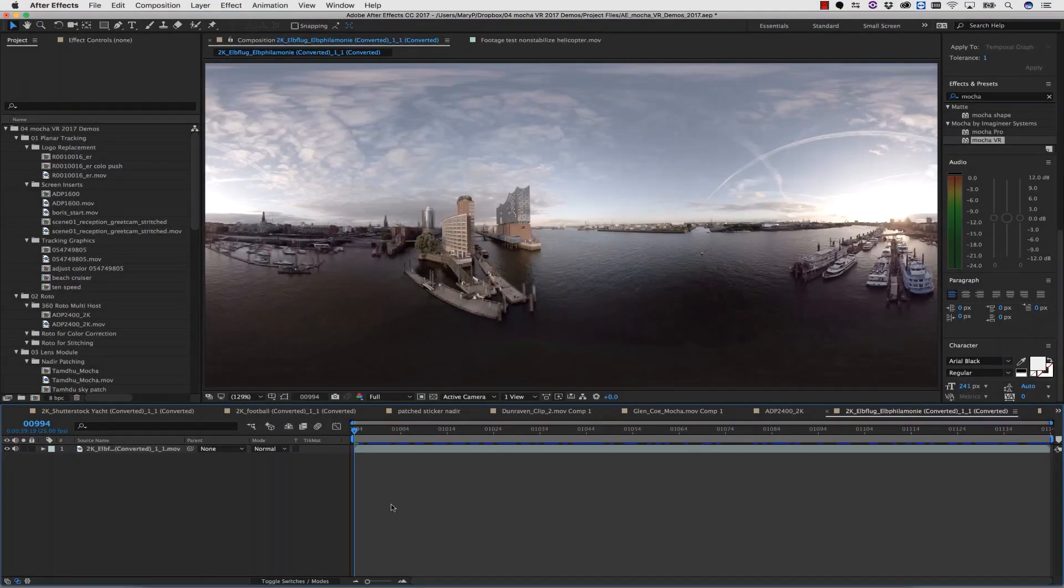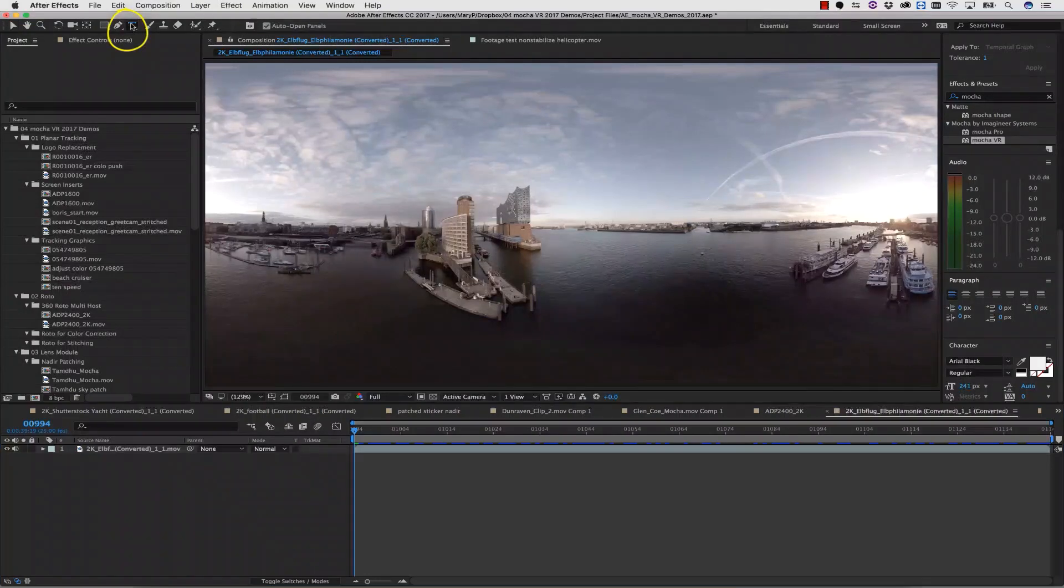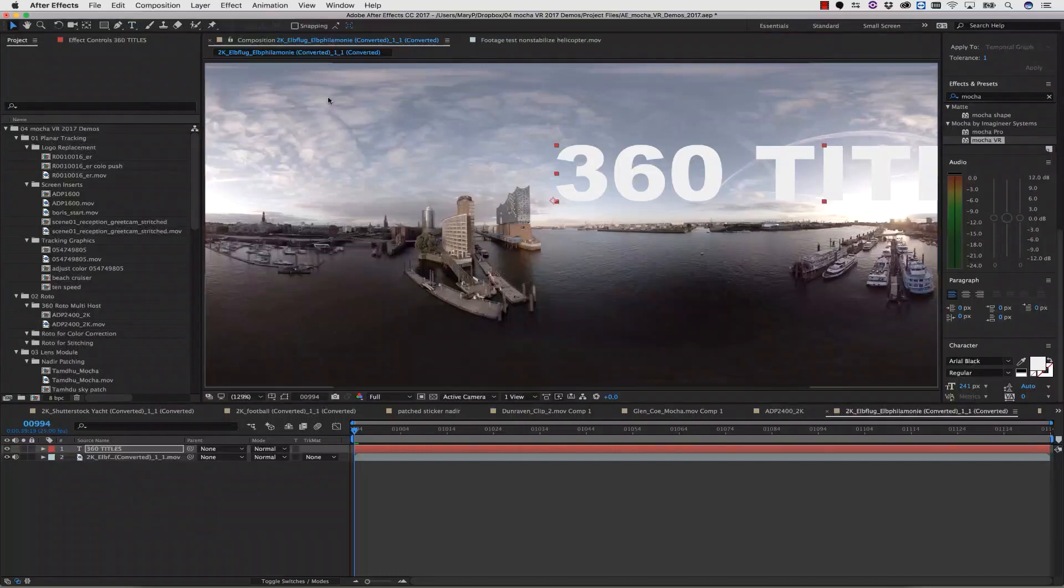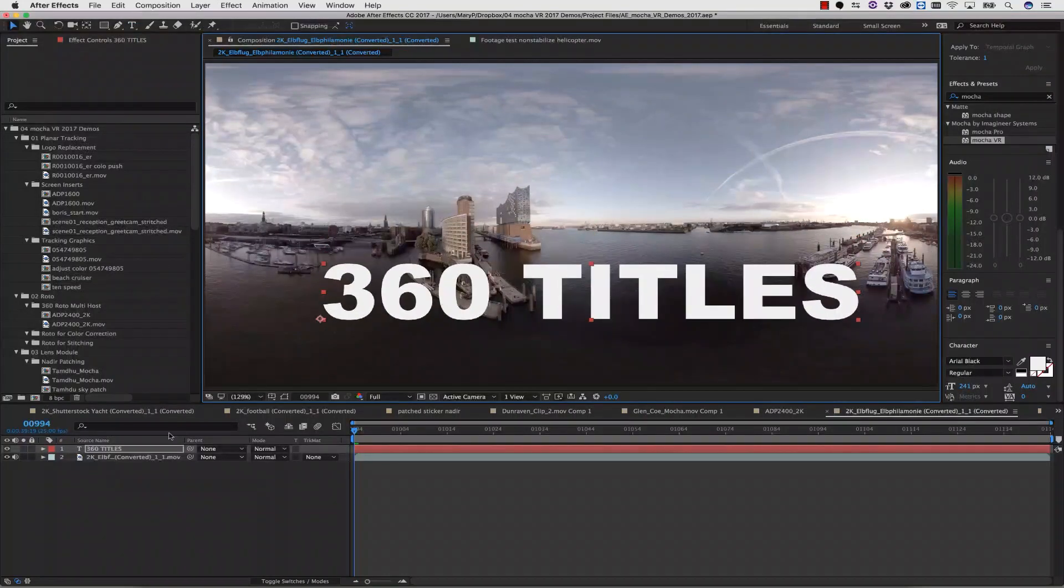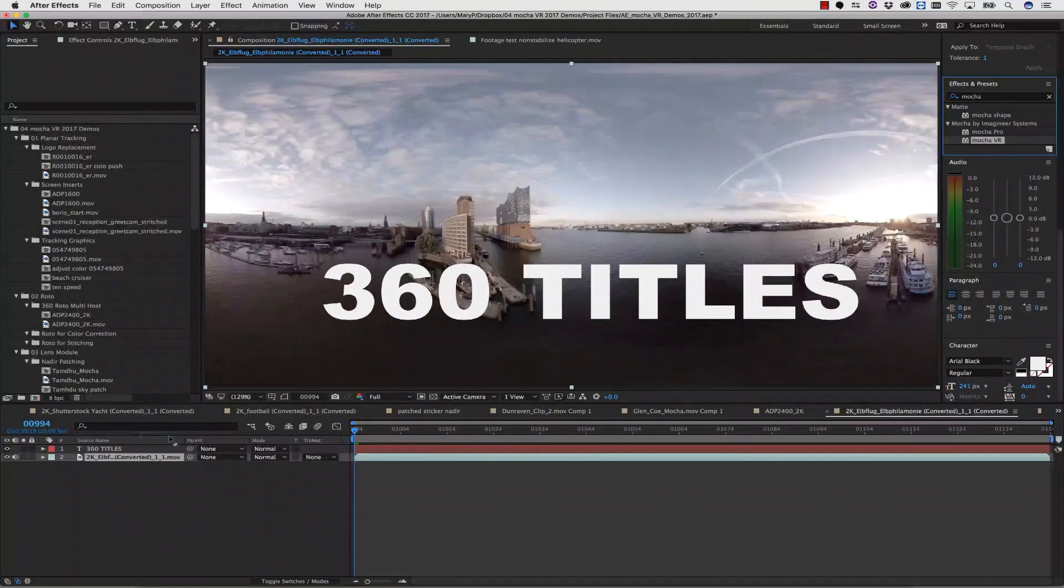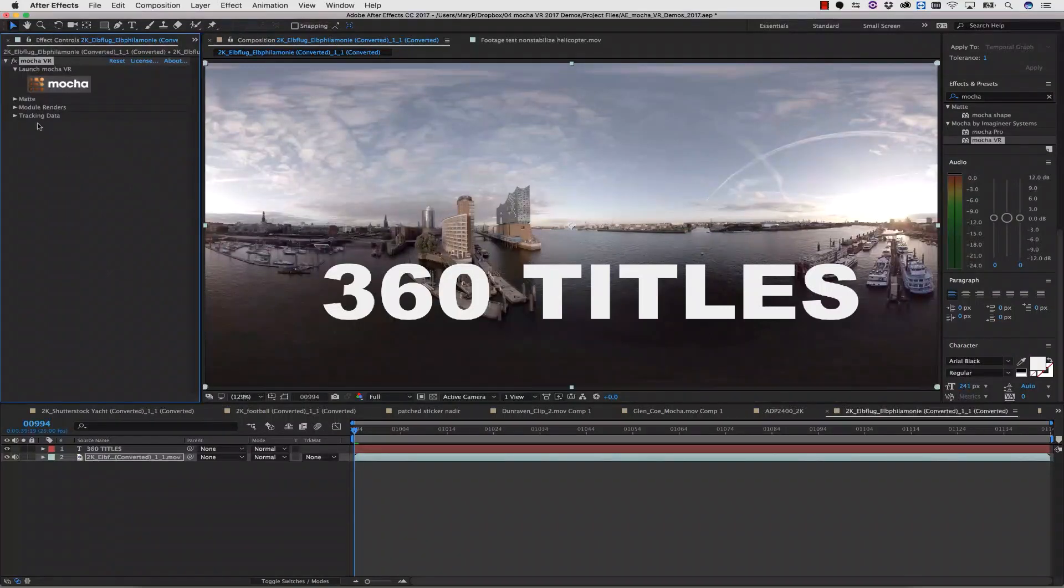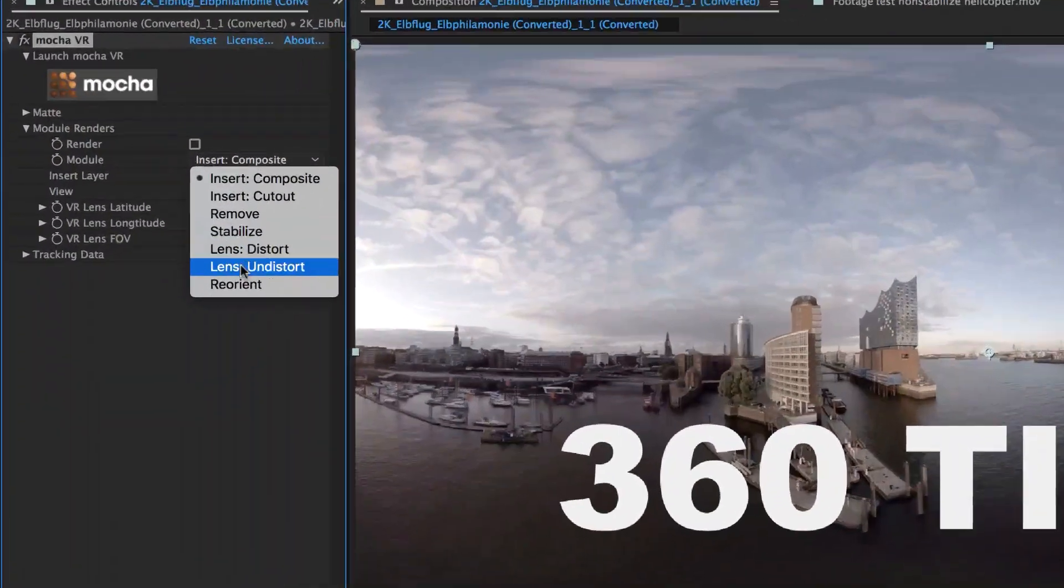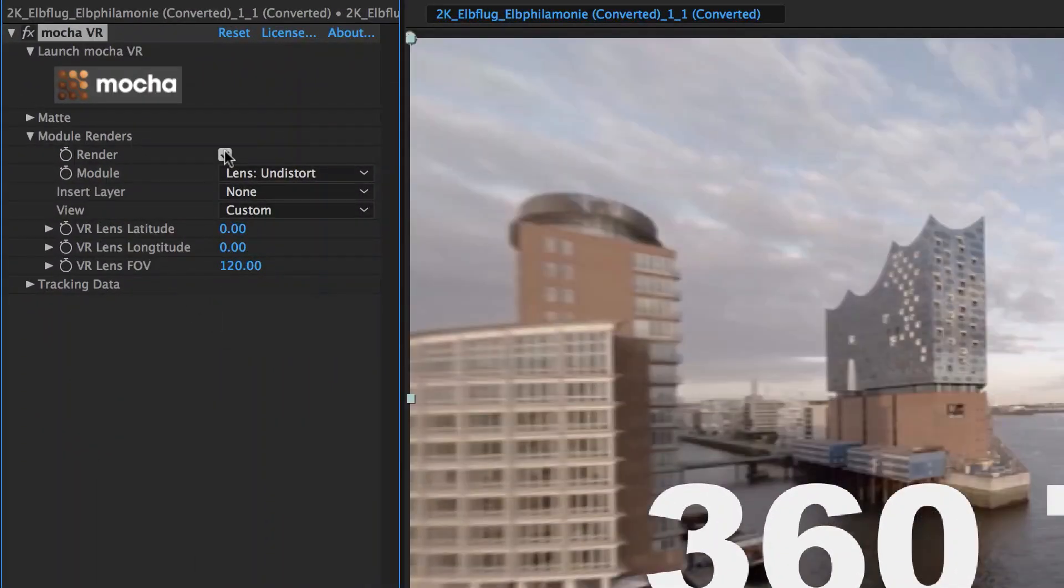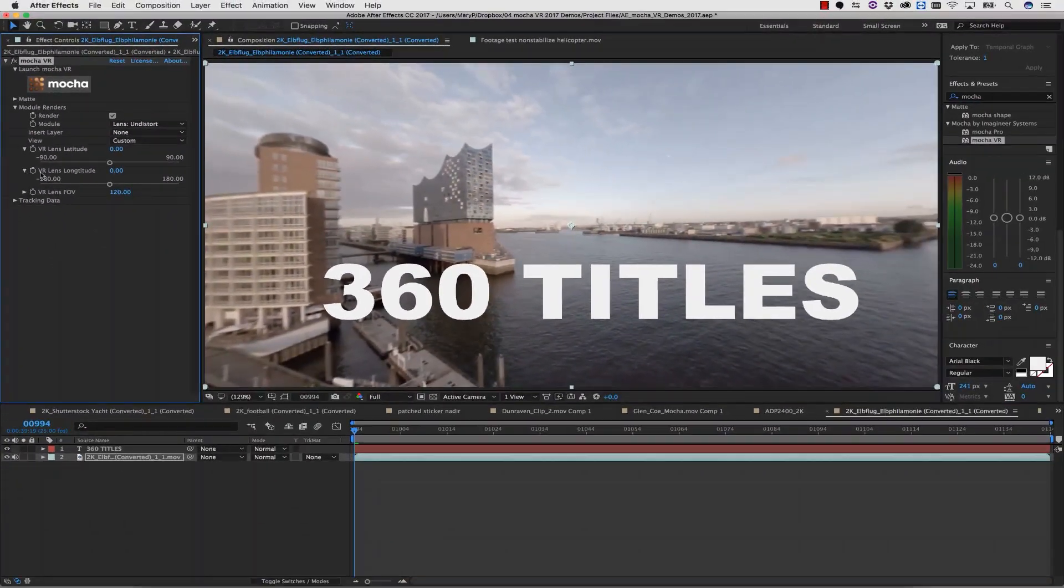It's also really easy to apply titles using Mocha VR and the native tools inside of my host application. I simply make a text layer and position it where I can see it on the screen. We're going to apply our Mocha VR effect and we do not have to launch Mocha to apply our lens effect. We simply check the render checkbox and select lens undistort.